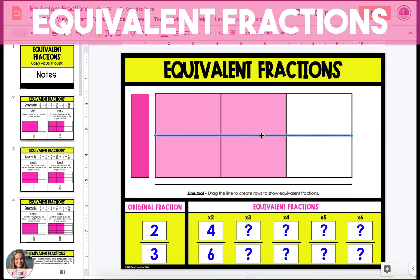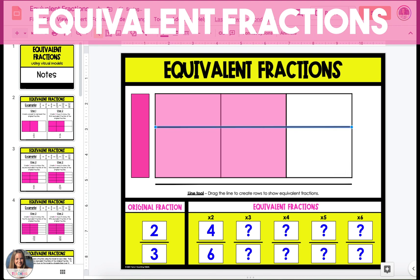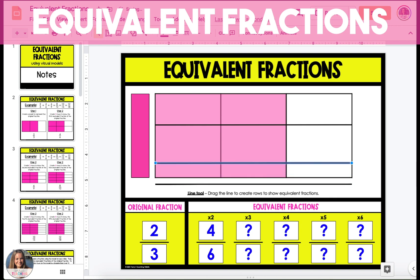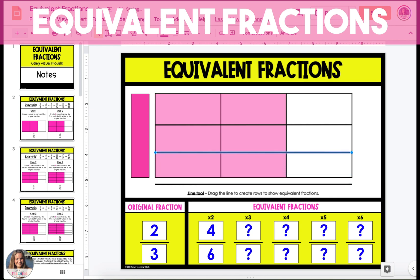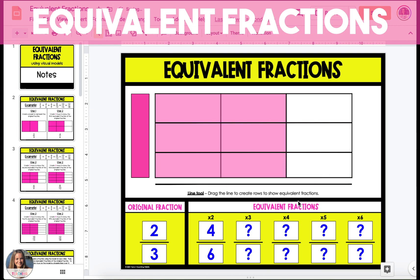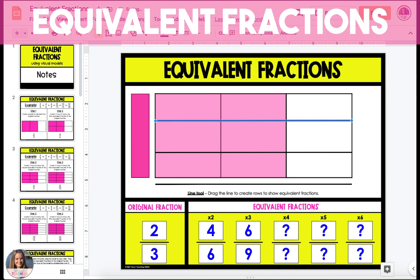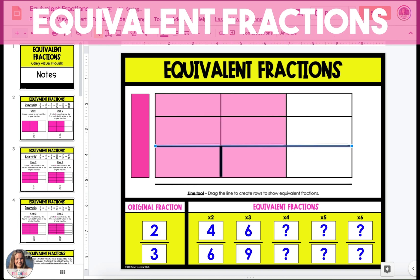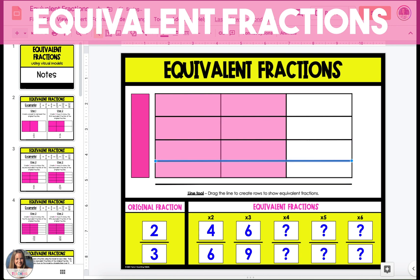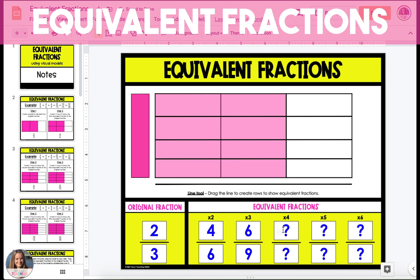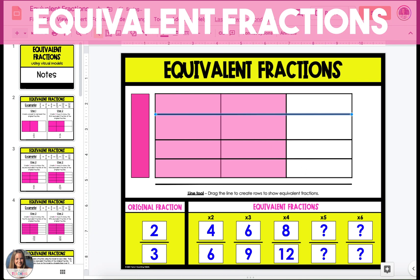Next, we're going to move our line up a little bit so that we can add another line to create our second equivalent fraction. We're going to create three rows, and when we do that, we have an equivalent fraction of six-ninths. Next, we're going to shift the lines a little bit more to make four rows. When we do this, we end up with an equivalent fraction of eight-twelfths.